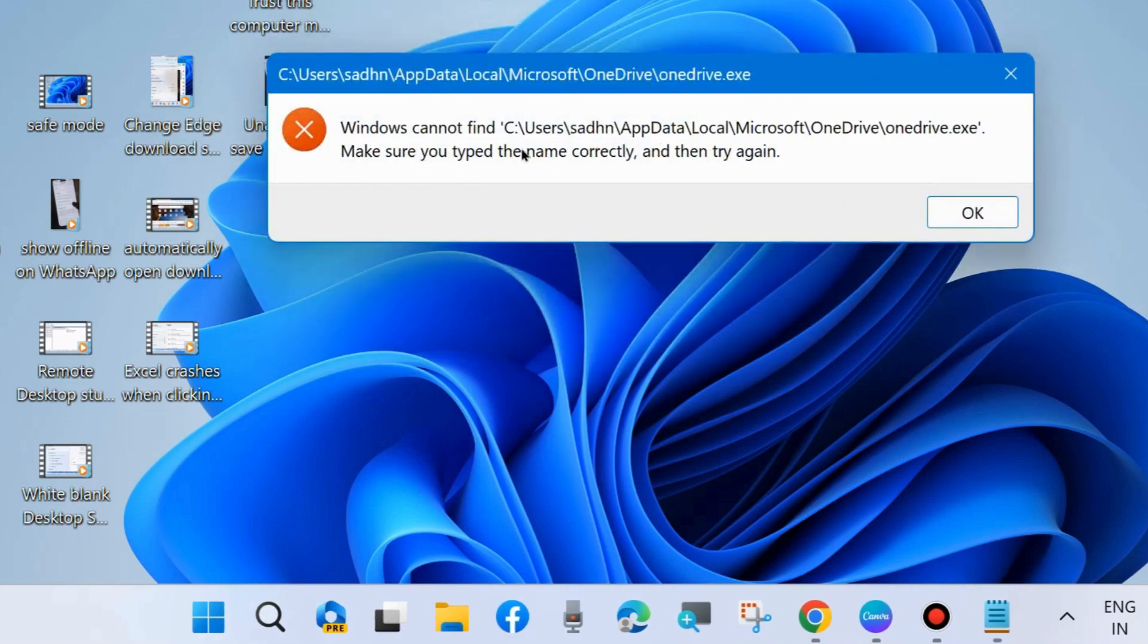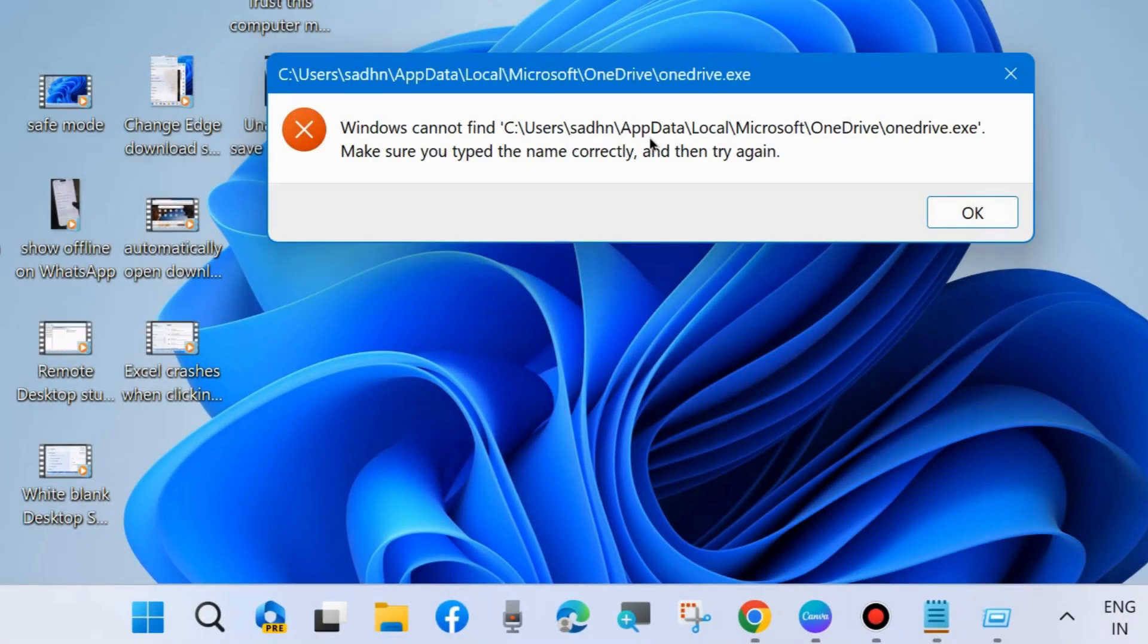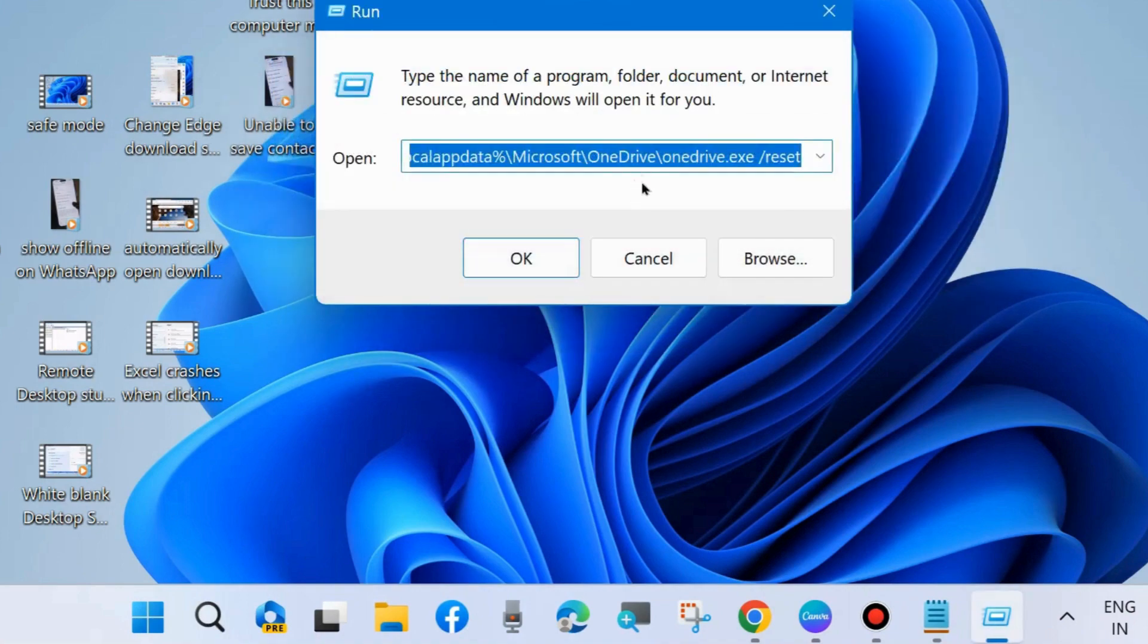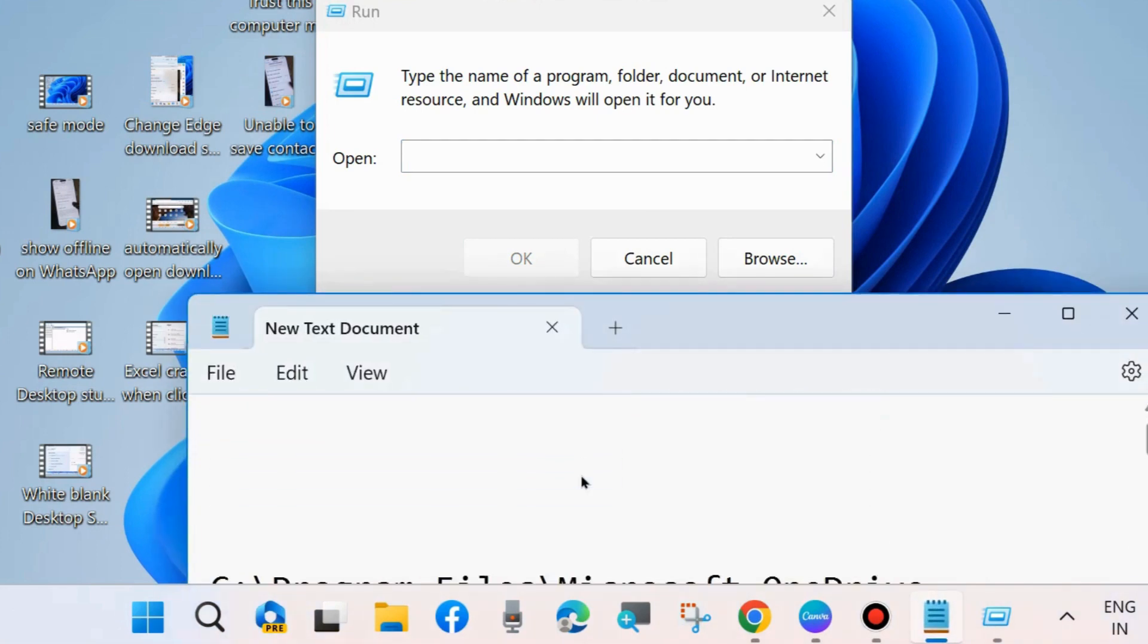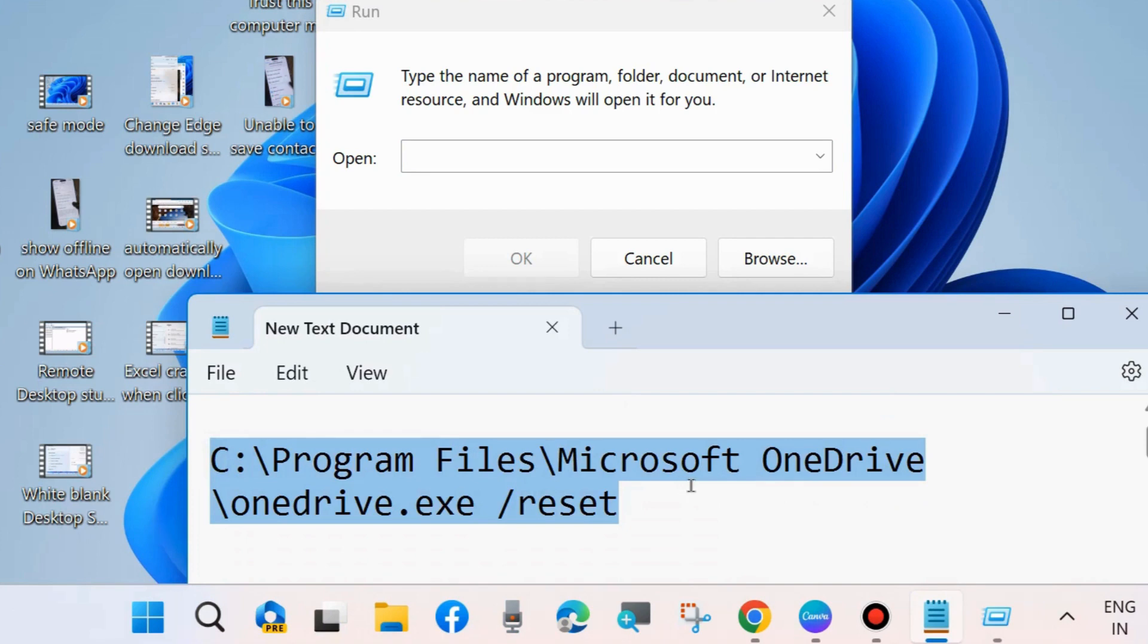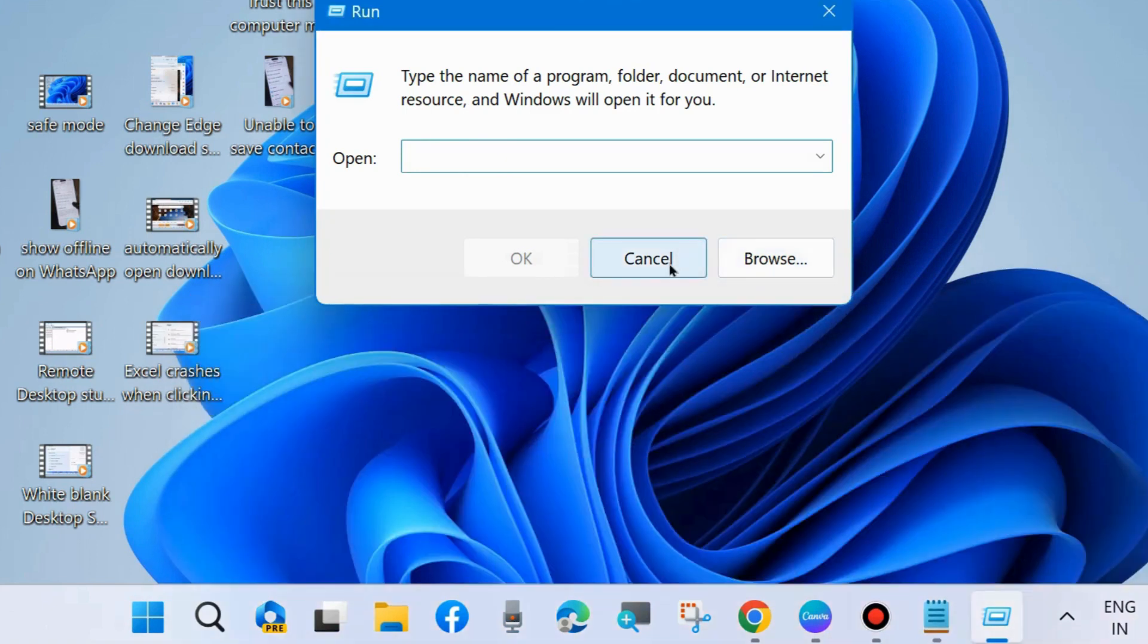If you found such type of error message, make sure you type the name correctly and then try again. Then close this window and again launch Run command box and execute another command as shown on your screen. Simply close it, delete the previous command and execute this command. Copy it and paste it in the Run command box and press OK.